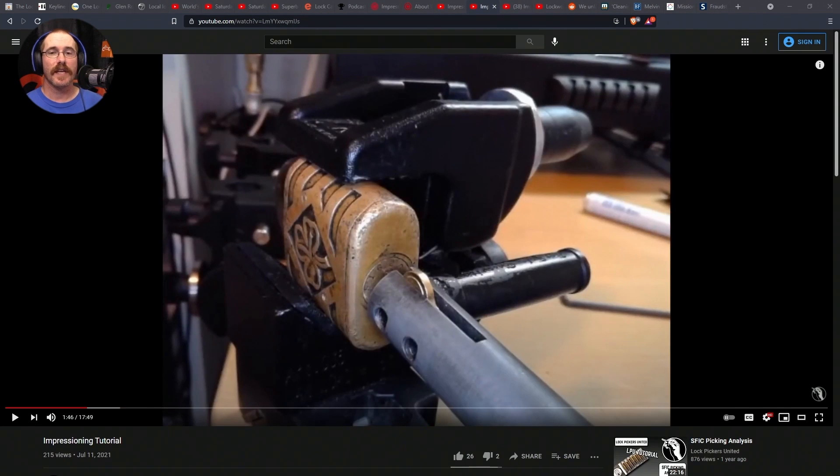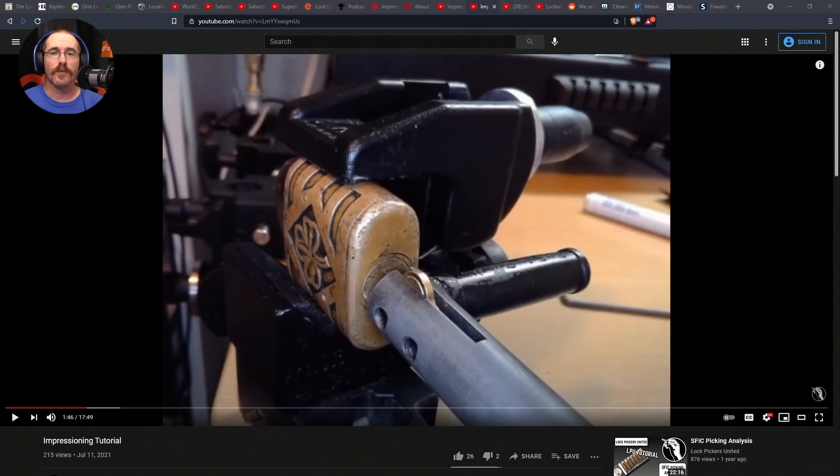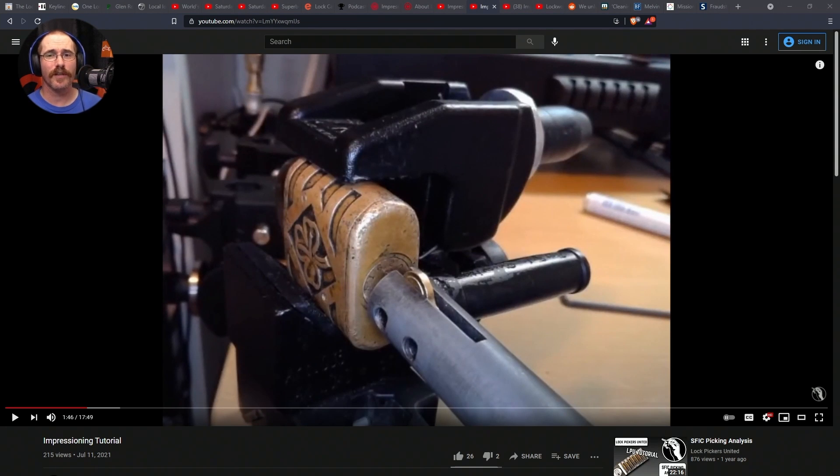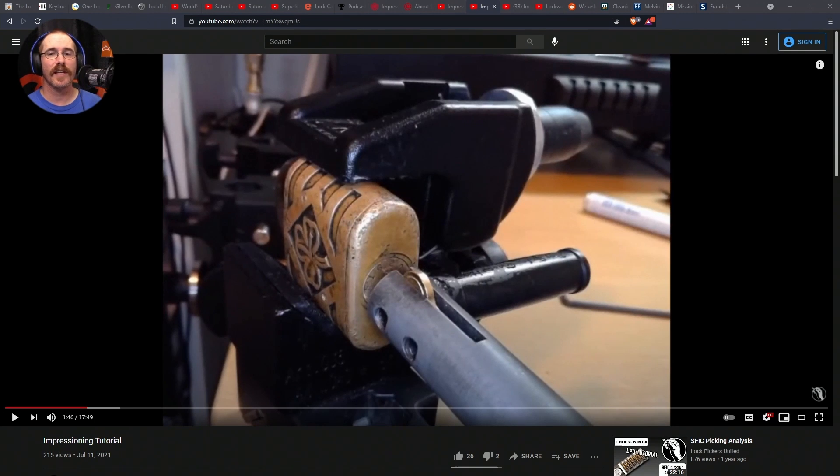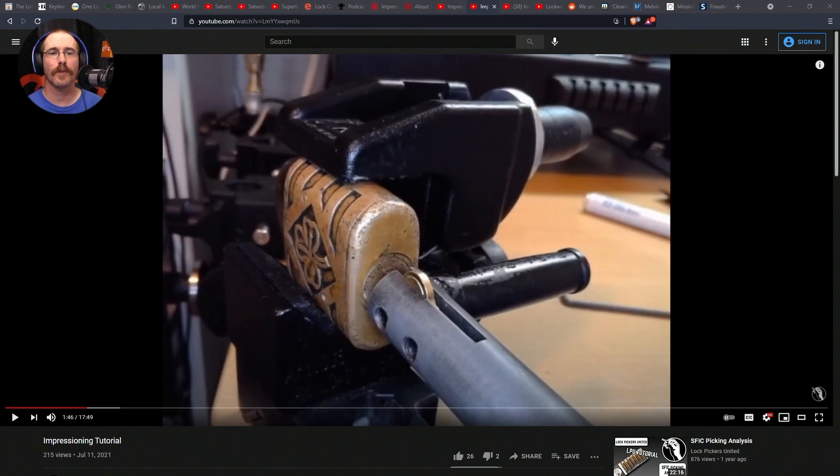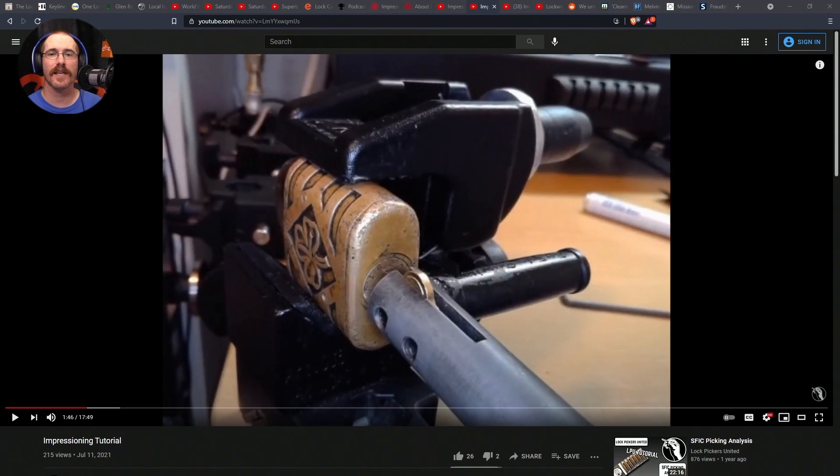Videos that actually helped me a lot were the videos by Rubber Band. So, first we have the Lockpickers United Impressioning Tutorial that Rubber Band did. In the description to that reads, In this video, Rubber Band shows us the art of impressioning, a skill that requires patience, attention to detail, and a little bit of time. Rubber Band does an excellent job of explaining the process.